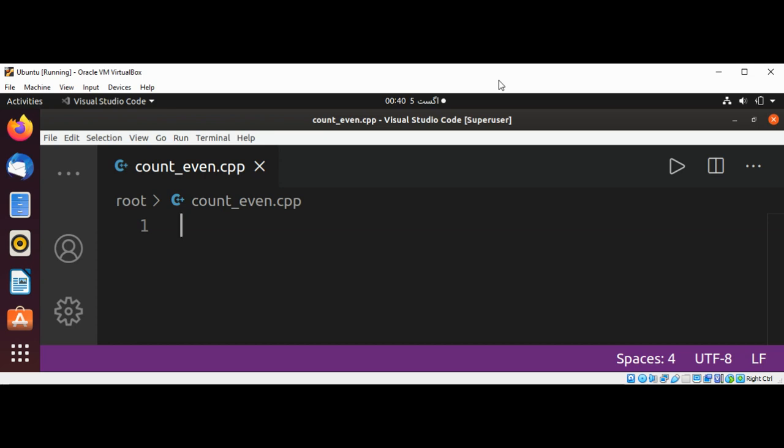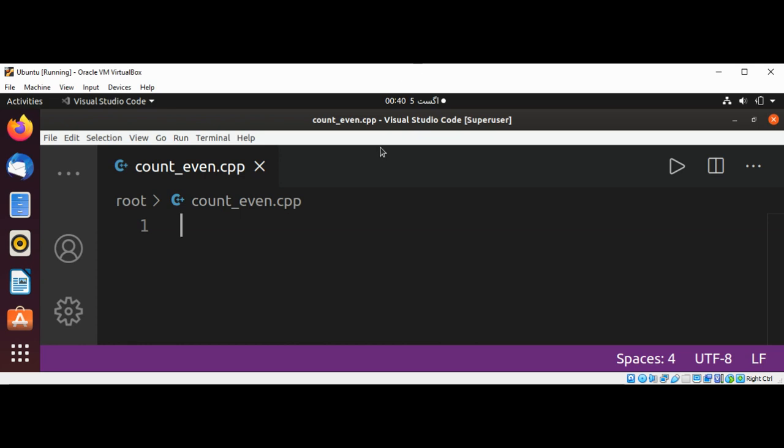Lambdas have a capture list marked by square brackets where we can capture local variables by reference or copy, a parameter list with optional parameters marked with round brackets, and a lambda body marked with curly braces. Let's see how to use this in C++. First I'm going to include iostream, include vector, and include algorithm.